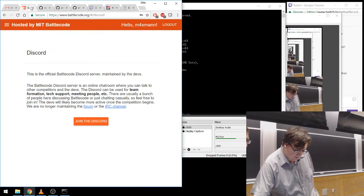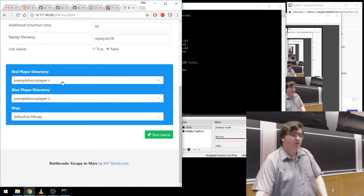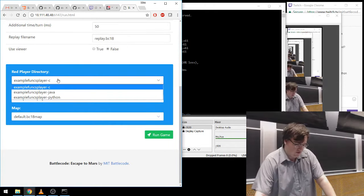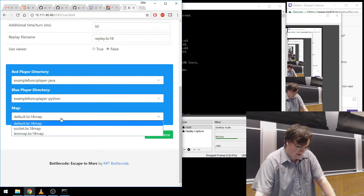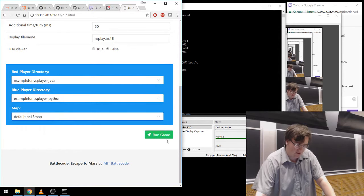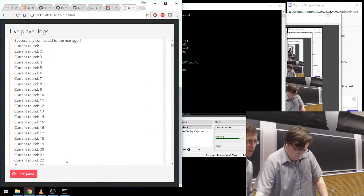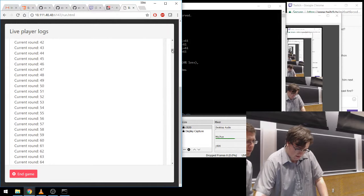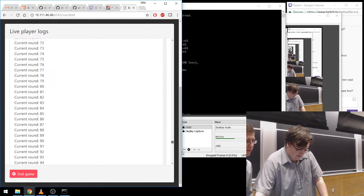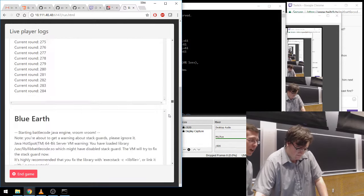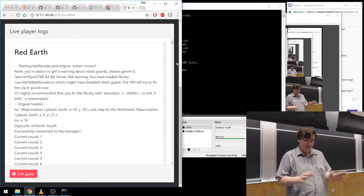Once you have those folders set up, you can select the folders you want to run — let's say Java versus Python — and you can choose the map you want to run it on. Click Run and you'll get a nice page with a bunch of logs of what's happening as the game runs. You get a separate log for Red Earth, Red Mars, Blue Earth, and Blue Mars, so you can tell which robot is thinking about what.